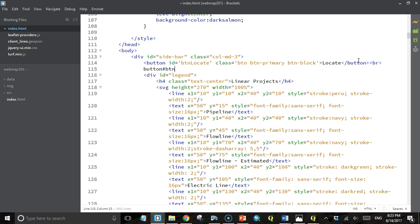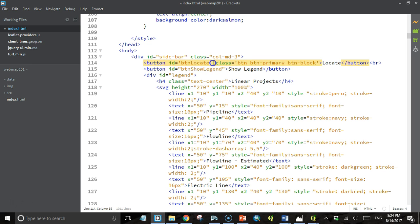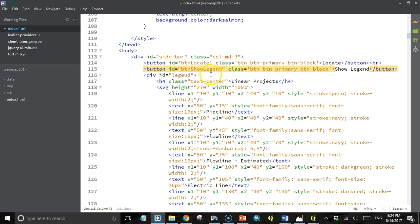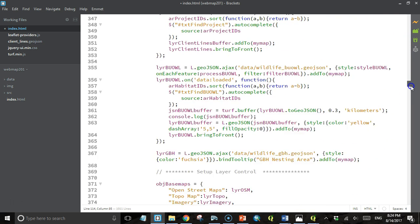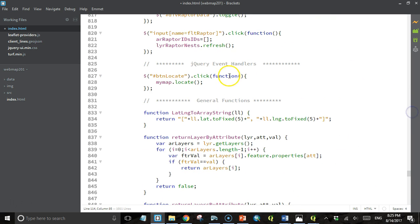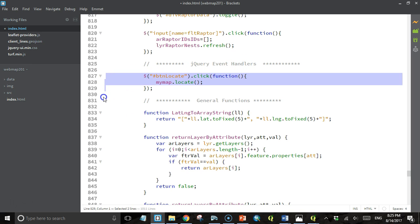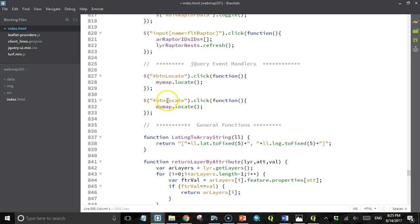We'll make a button with an ID of 'button-show-legend' and the text 'show legend'. I'll add the same Bootstrap classes to make the button look pretty. Then we just need to add an event handler to the click event of that button. I'll come down to the section called 'jQuery event handlers' where I have the button locate, copy and paste it, and change the selector to 'show-legend'.